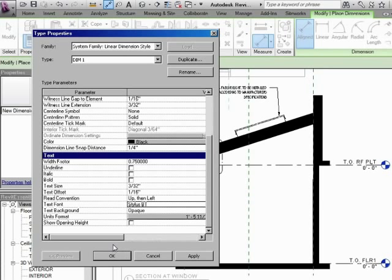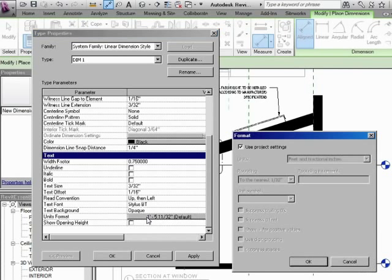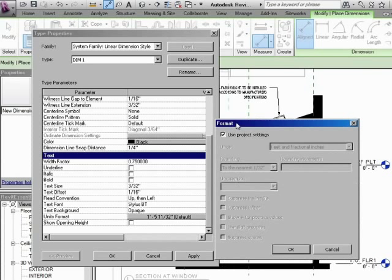We've picked the size. But really, we're talking about the units format. That's really what dimensioning all comes down to. So if I click on this button right here, it takes you to the format. Notice what it's saying. Use project settings.